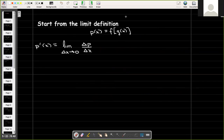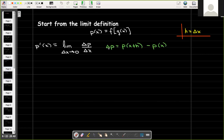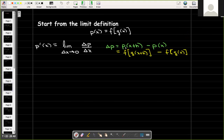So how do we calculate the derivative? We'd like to use the derivative of f and the derivative of g to find the derivative of p. Going back to the definition, we have the limit as delta x goes to zero of delta p over delta x. Delta p is p of x plus h minus p of x, which, since p is the composition, equals f of g of x plus h minus f of g of x.